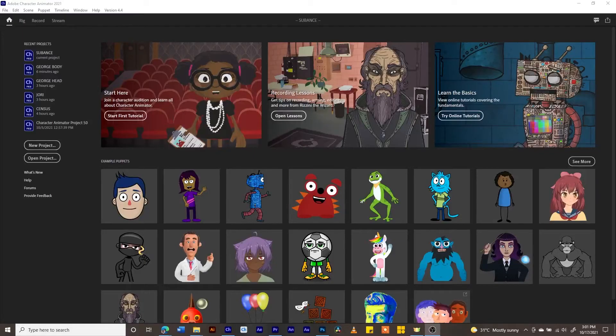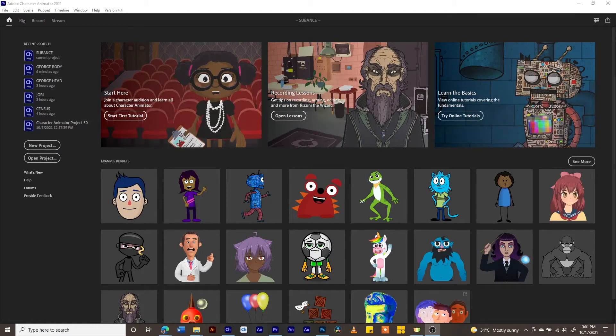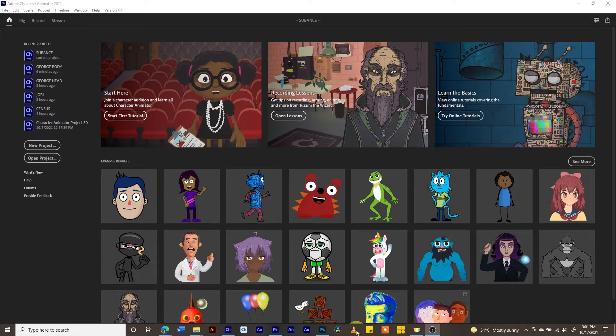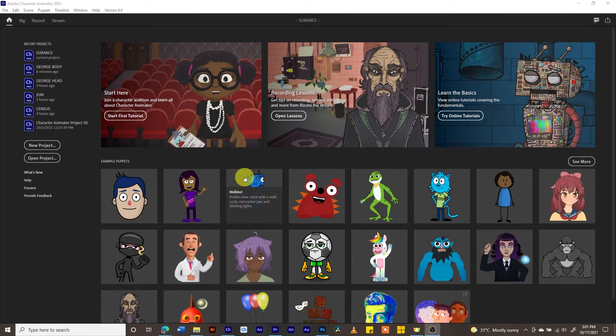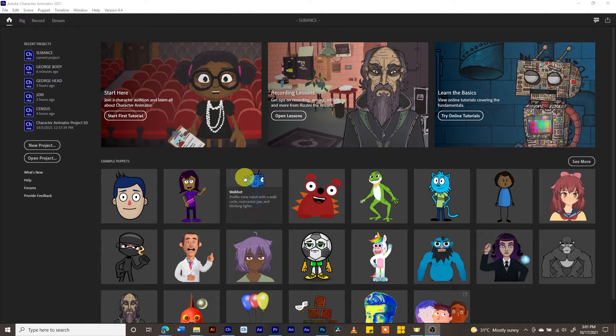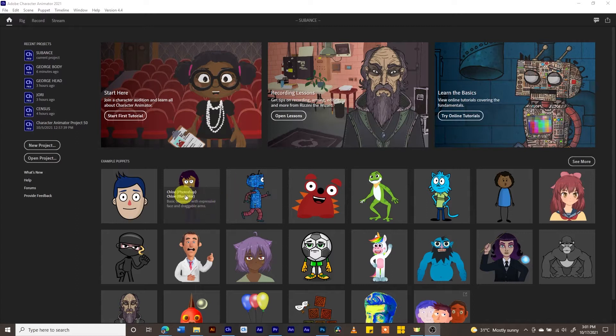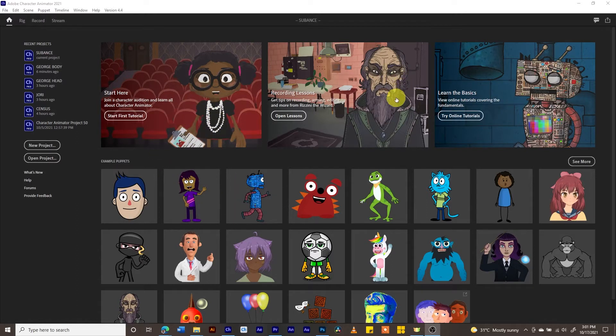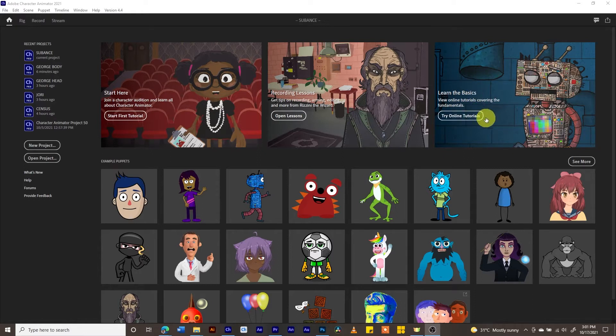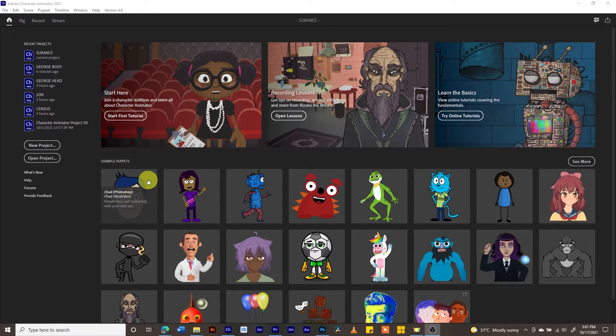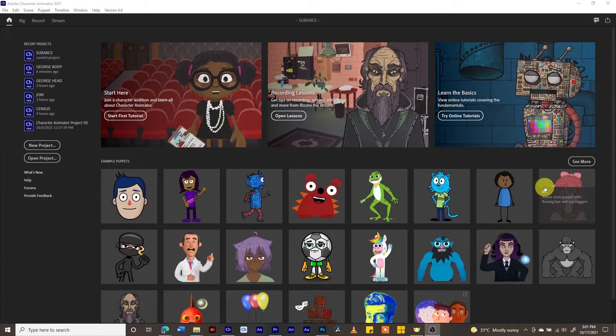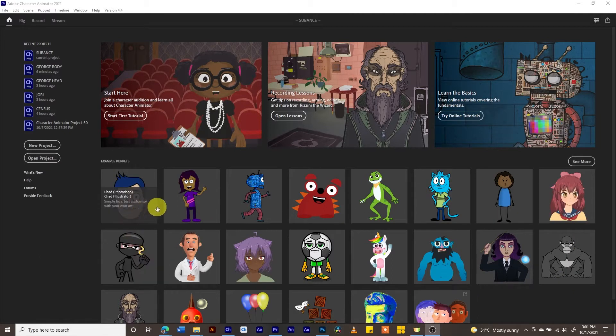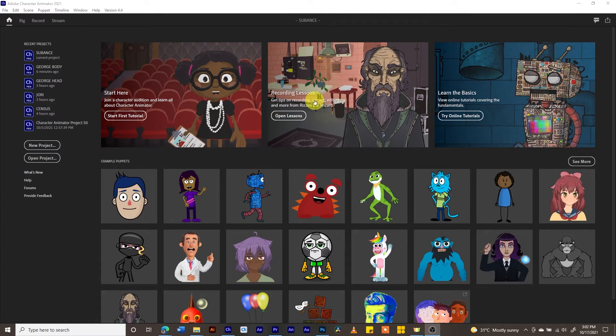Once you open Character Animator, you will be greeted with this screen. If you are not greeted with this screen, then it will continue working on the previous project that you have done. If you notice, we have some tutorial lessons here, recording lessons, learning the basics of Character Animator, and example puppets that you can use as well. Let me open a project that I have been working on.